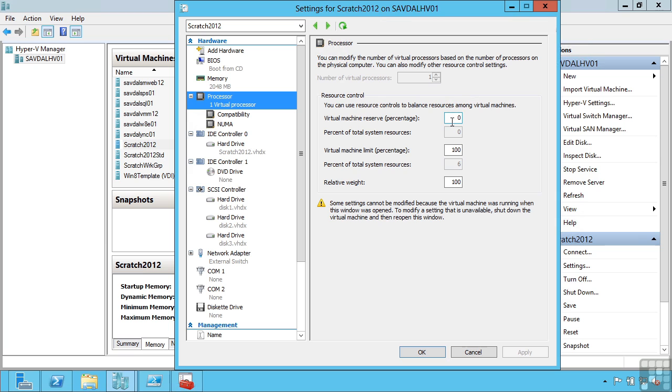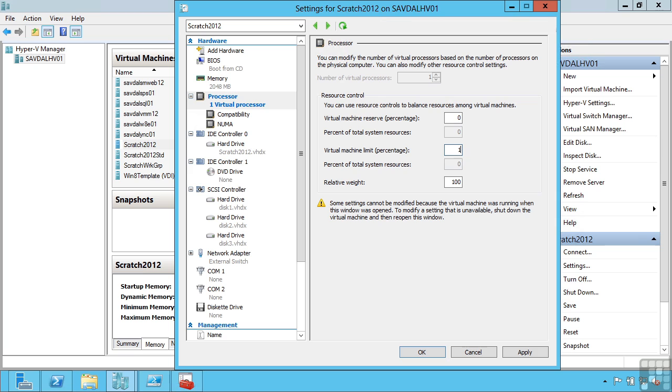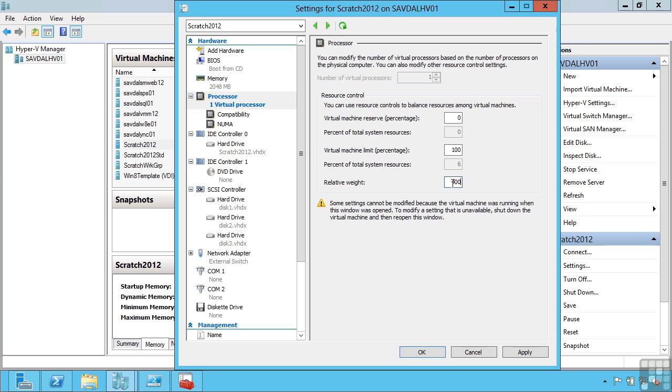So I can set a reserve for certain virtual machines to make sure they always have a certain amount. I can even limit them to say I don't want you using more than 50% of the available CPUs that are assigned to you. I can set a relative weight, so the higher the weight the more CPU cycles this gets in a time of contention. For example if I set this to 400 and all the other VMs were 100, it would get 4 times the number of CPU cycles than others if the CPU was in demand.